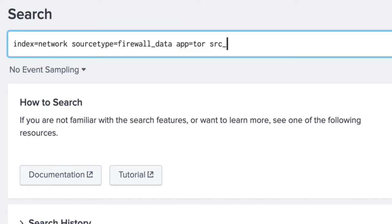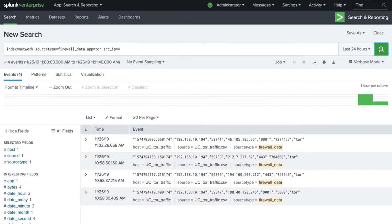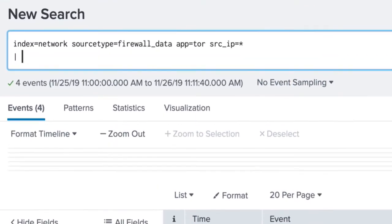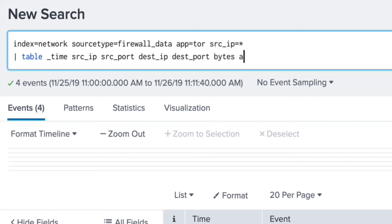We include a source IP wildcard to only return events that include IP data. Finally, pipe to the table command, including the time, source IP address, source port, destination IP, destination port, and bytes to view the data in a table format.